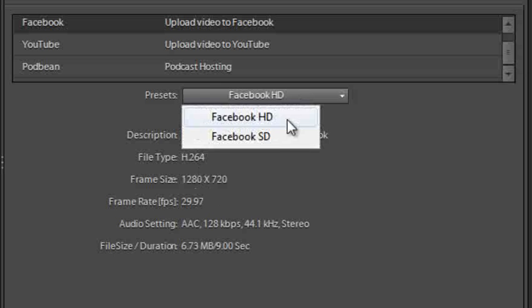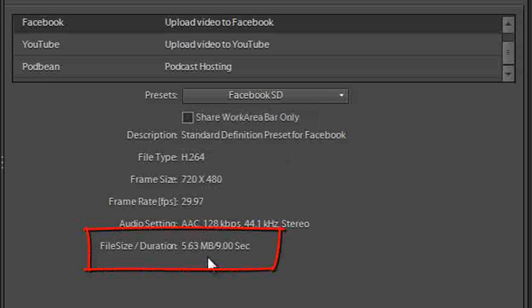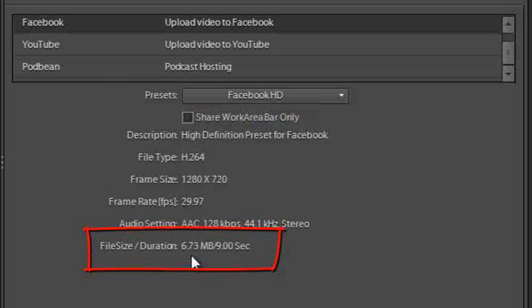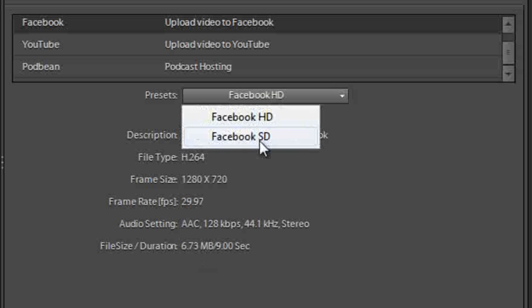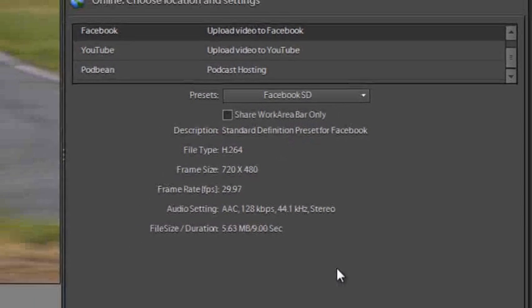If we select SD you'll see that the frame size drops down. This will mean that the file size will be smaller as well. You see with SD the file size is 5.63 whereas if we go to HD the file size is 6.73 megabytes. So depending on your upload speed from your computer you may want to select the SD version in order to get a smaller file and to get your videos up online quicker.